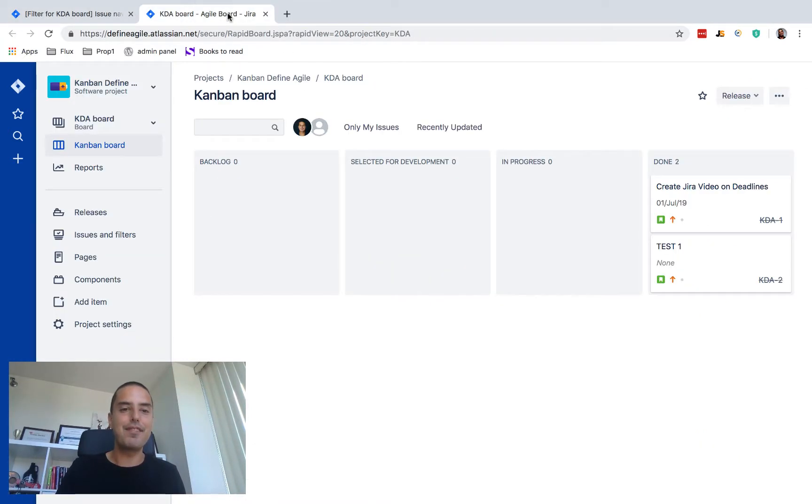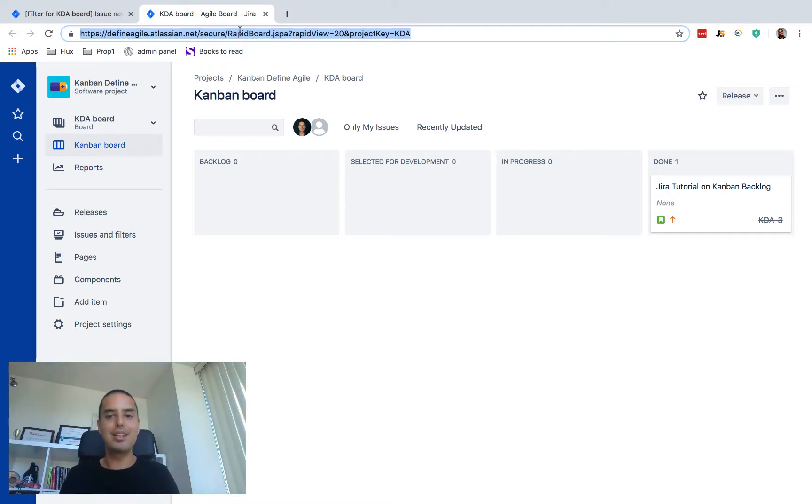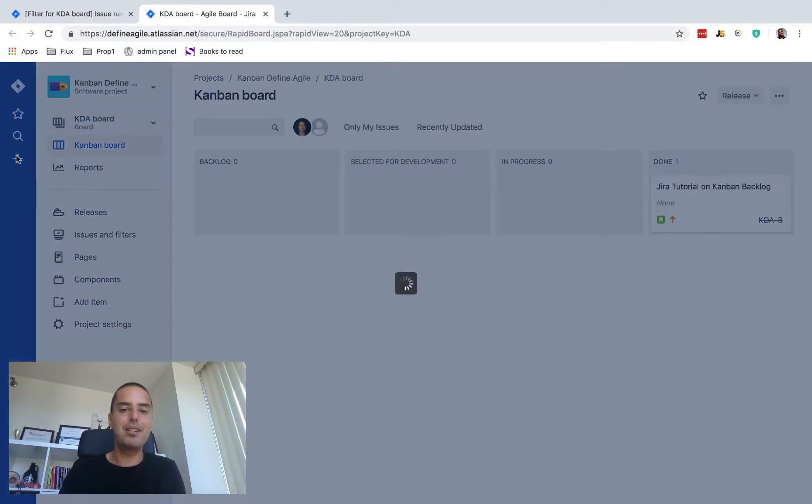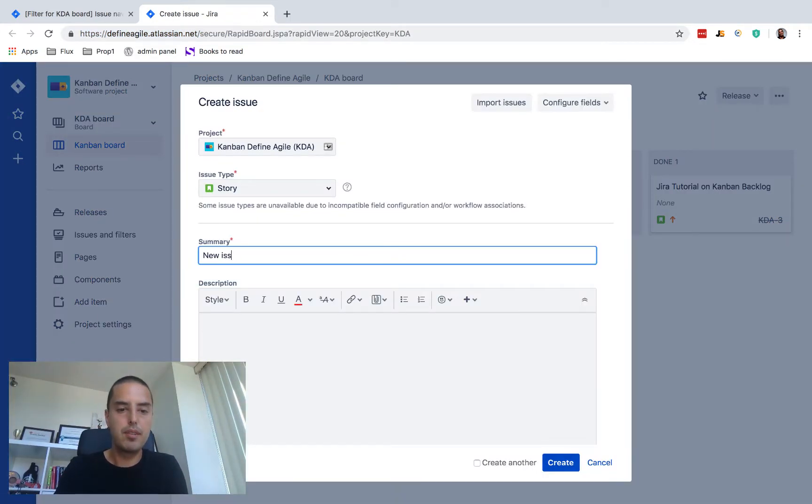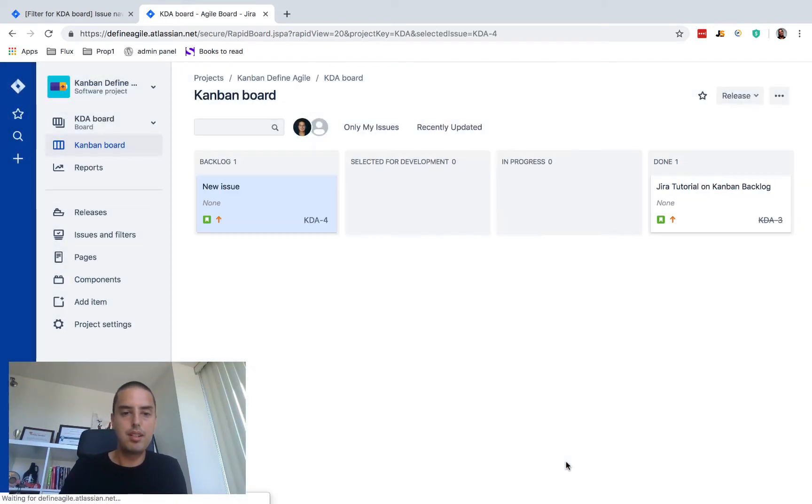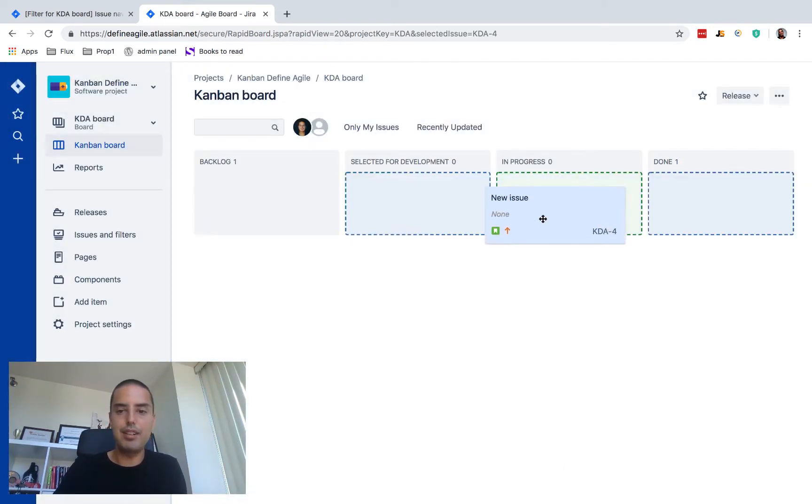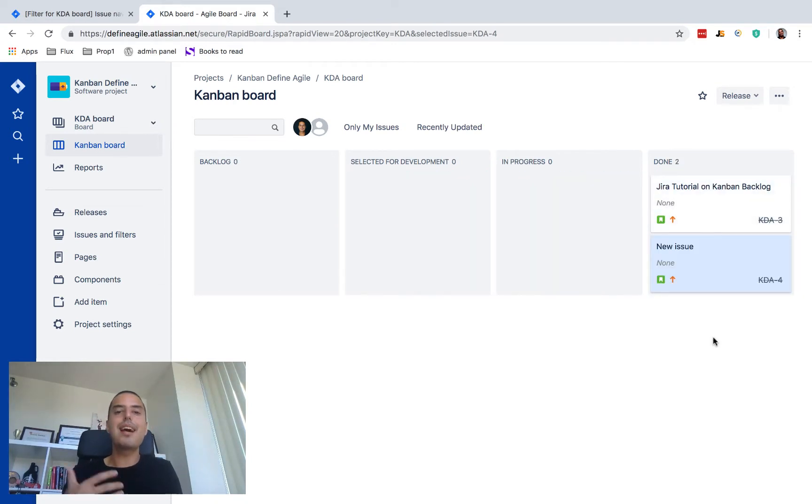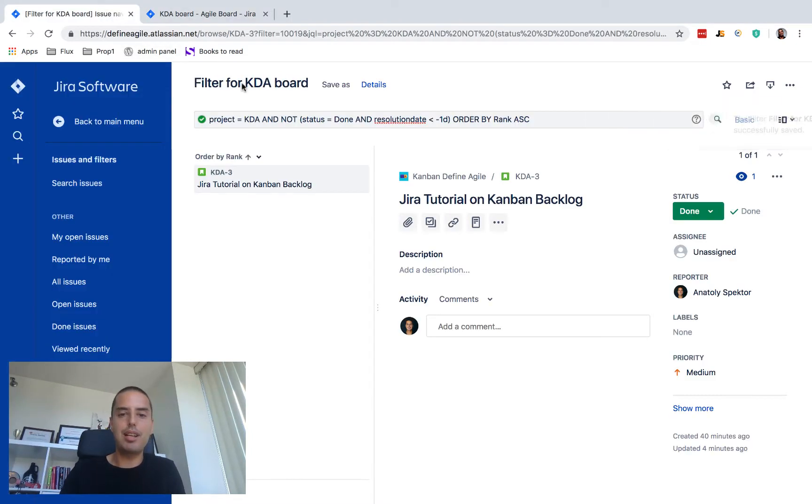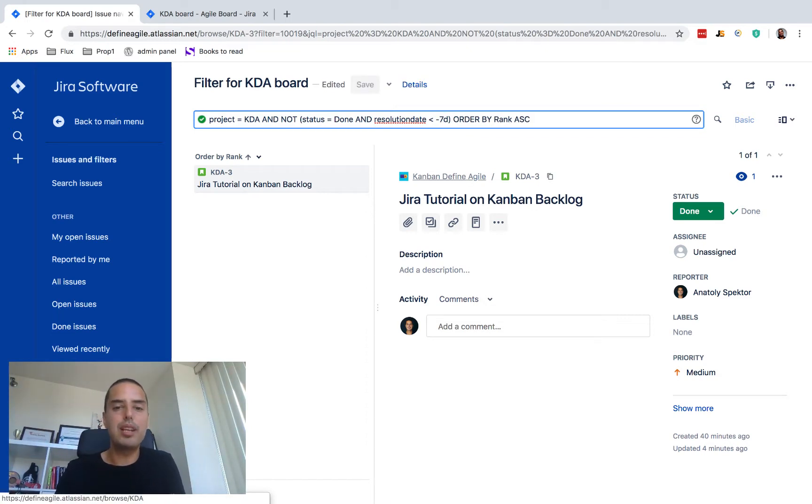If we refresh our new tab, oh it did automatically, don't need to refresh. So we only see the latest issues. If I create a new issue and then drag it to done, still stays here. But as soon as time passes, will be tomorrow, those issues won't be here anymore. And of course if you don't like one day you can change it to seven days and this will be your week.